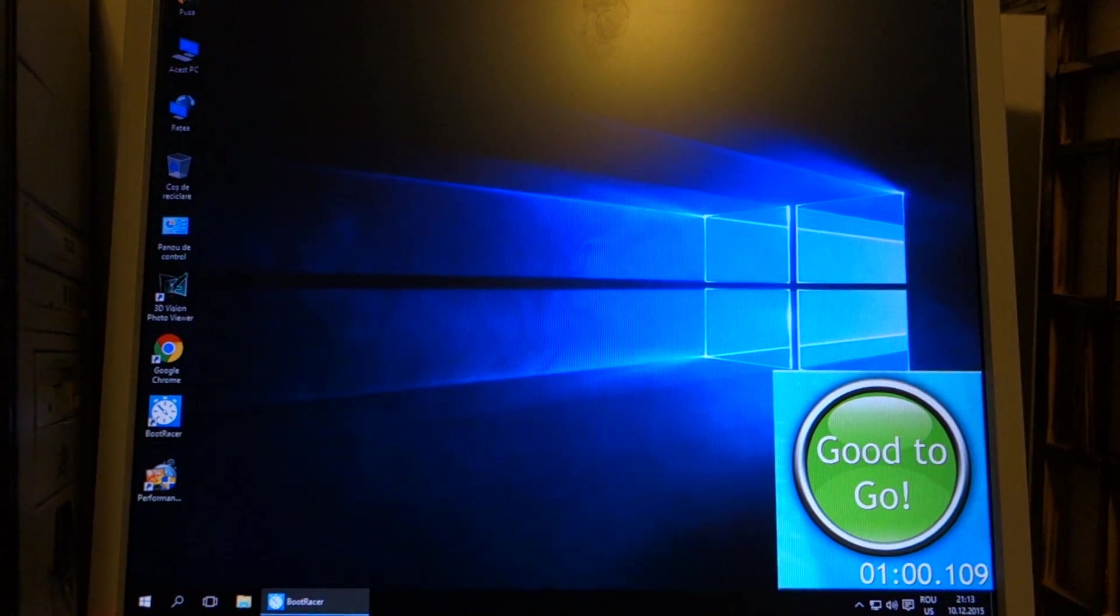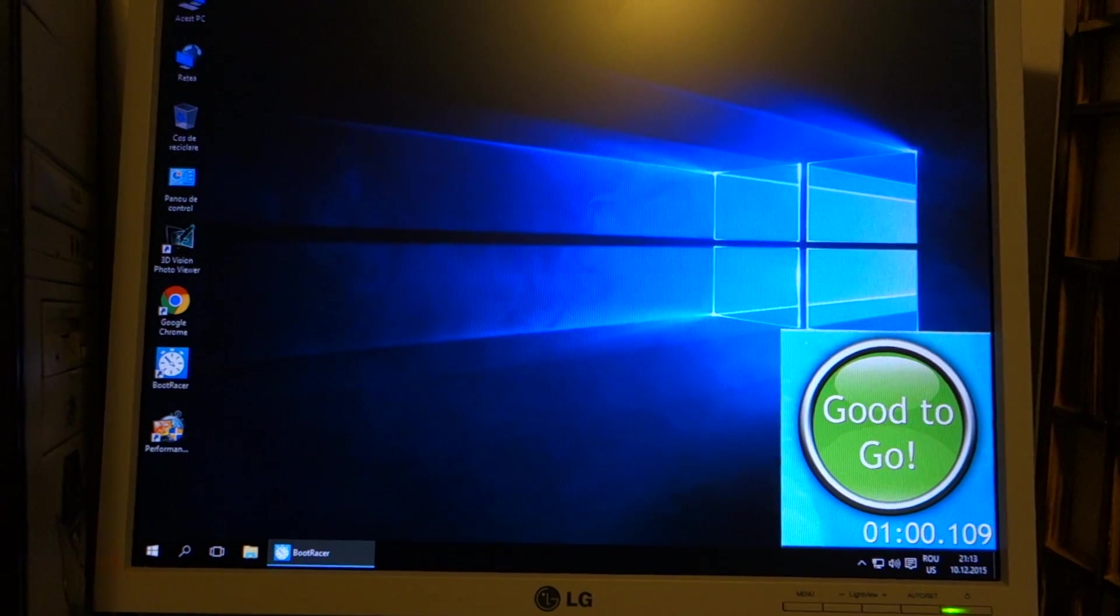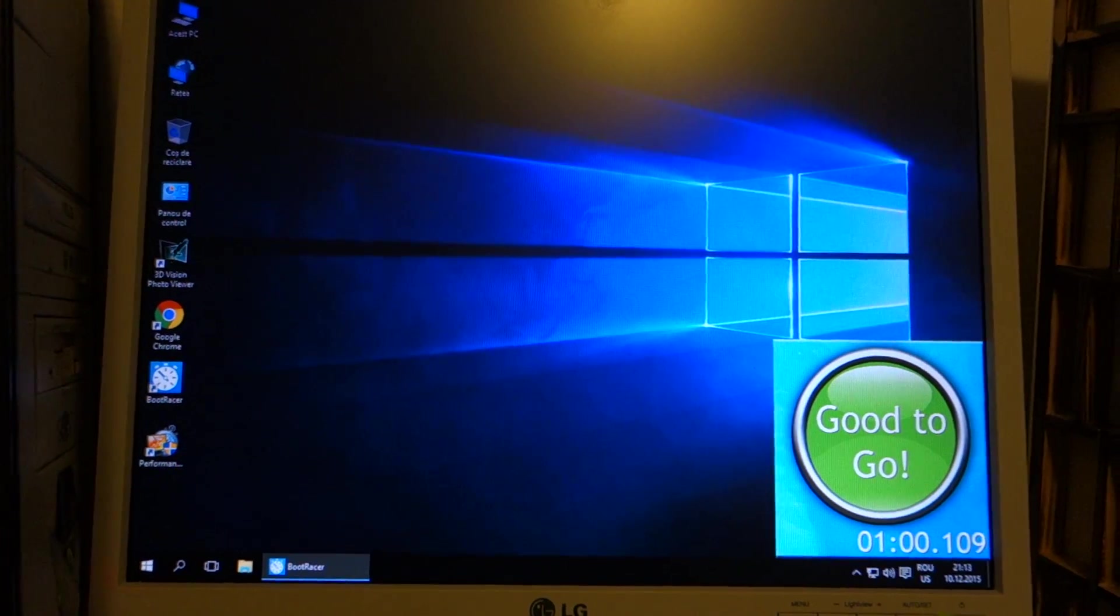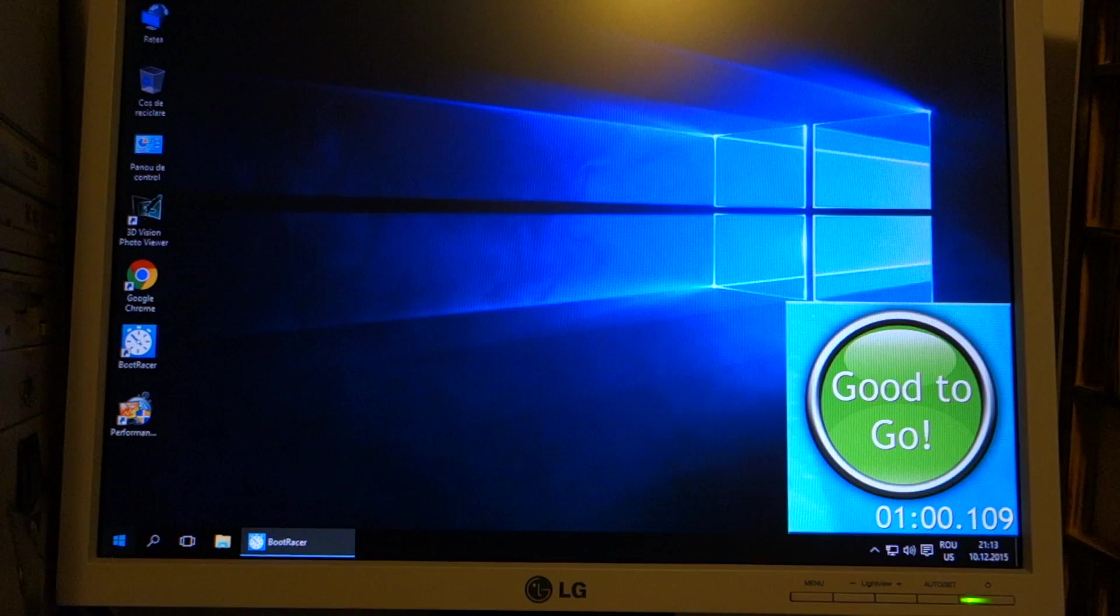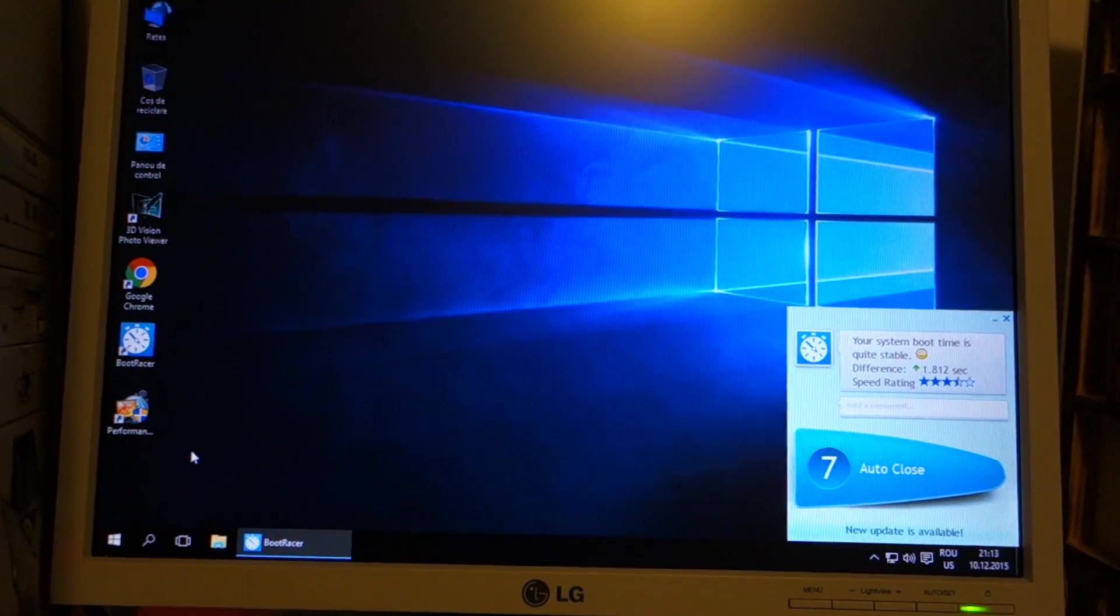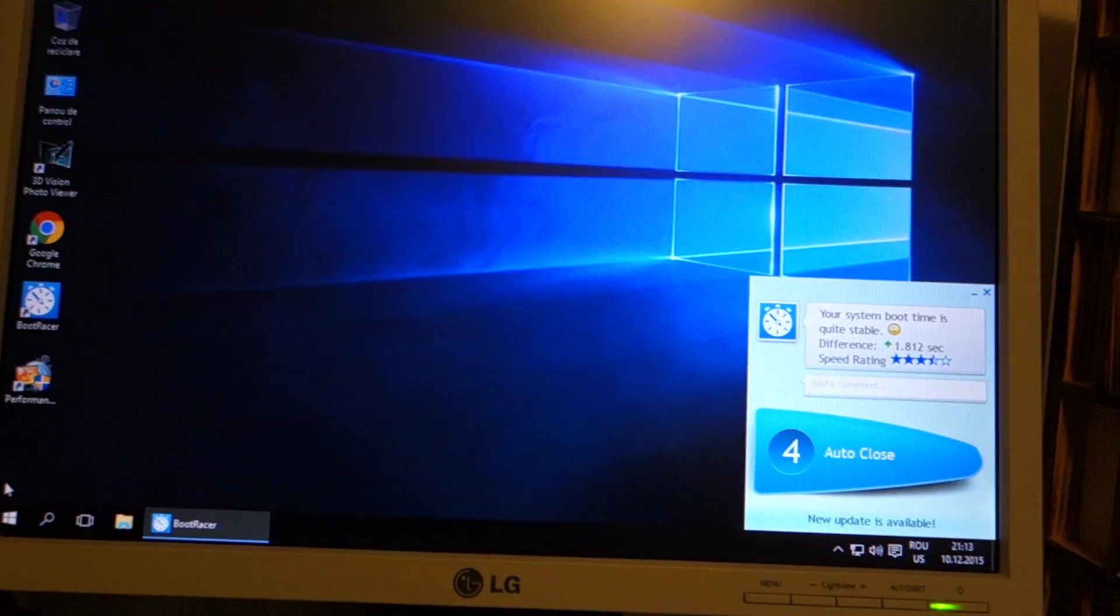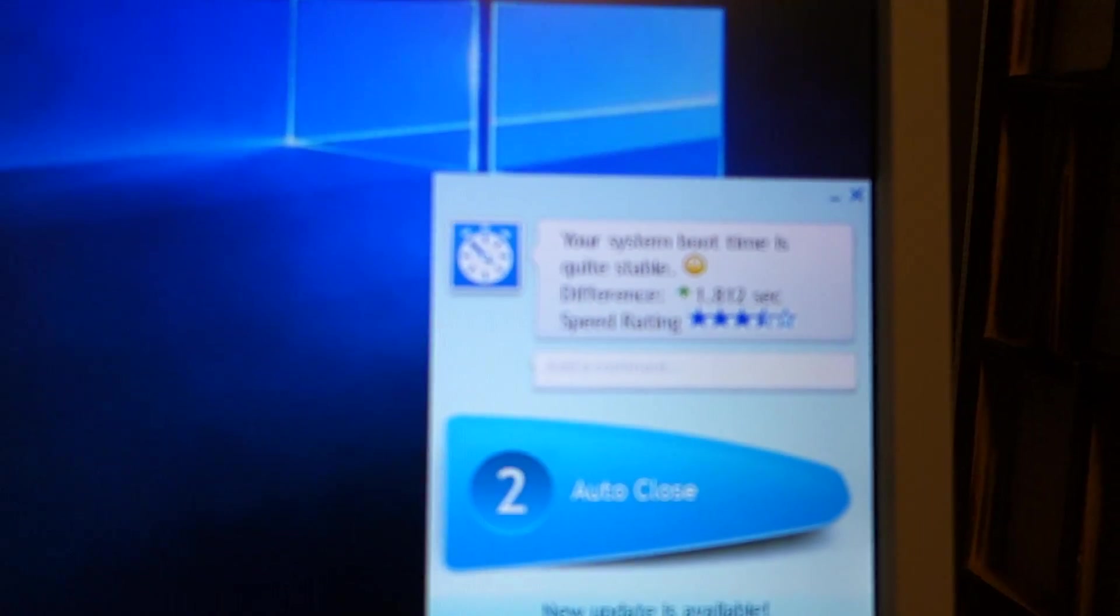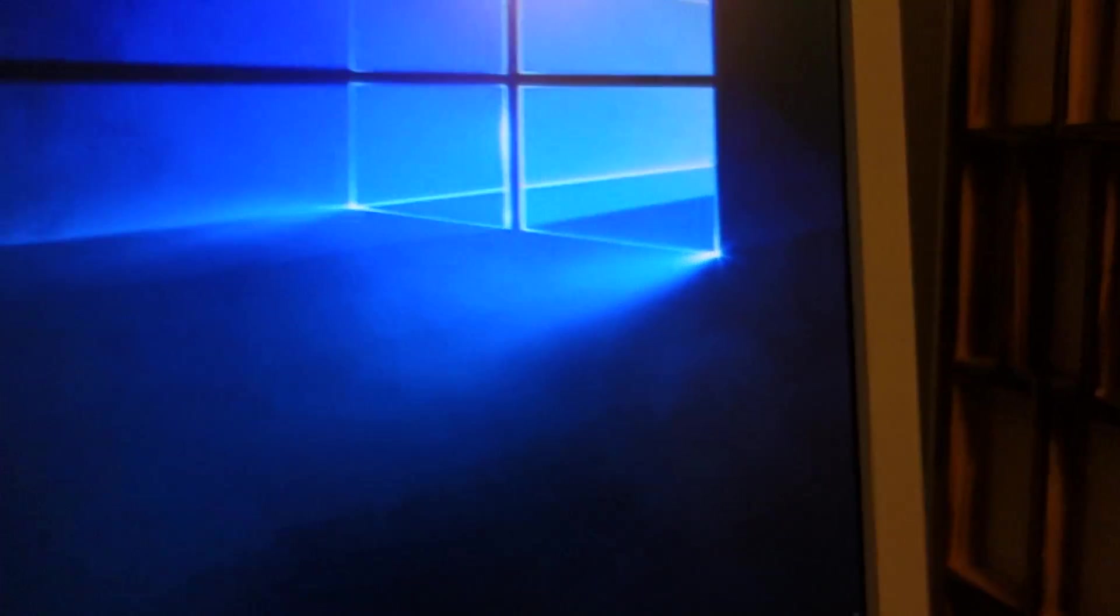So yeah this is a pretty serious bug if it happens in three Windows versions. Okay so we got about one minute. Pretty bad for a modern PC in my opinion. Even for one with a hard drive. But Windows 10 should boot up way faster than this. You can see my boot time is quite stable. Bad but stable.